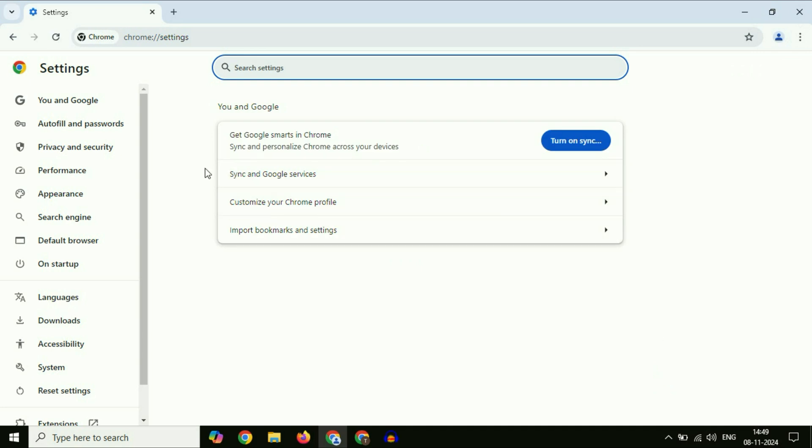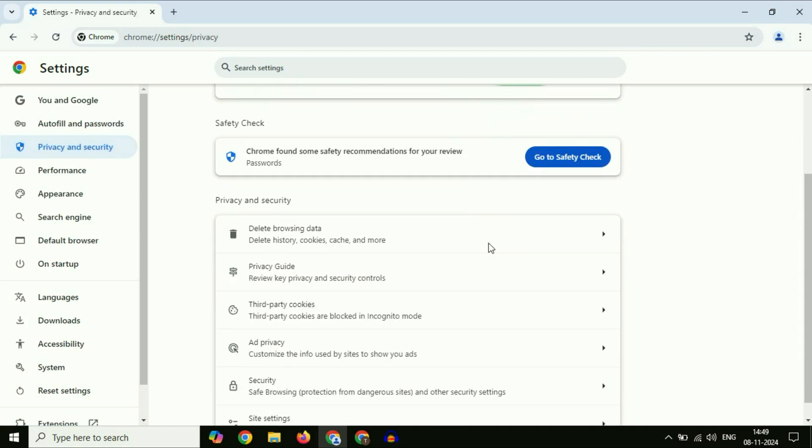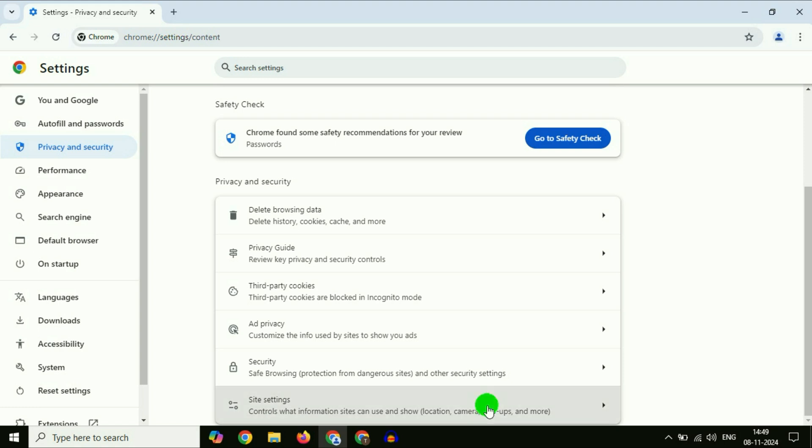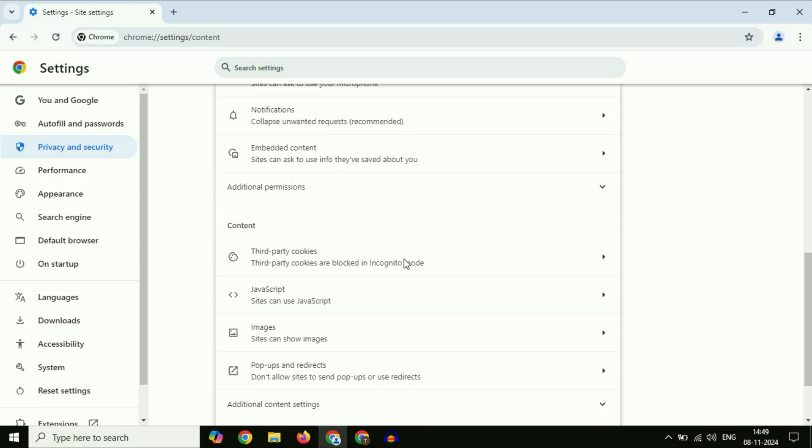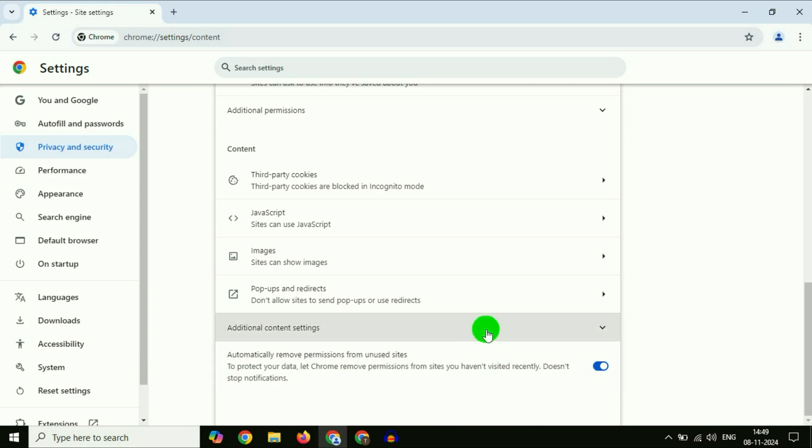On the left side, click on privacy and security. After that, on the right side, scroll down and click on site settings. Scroll down, and here you will get additional content settings. Click on it.